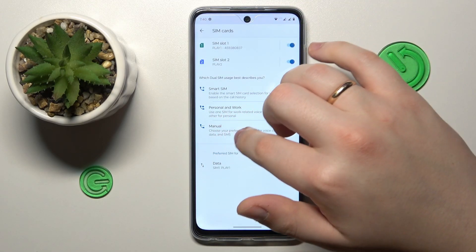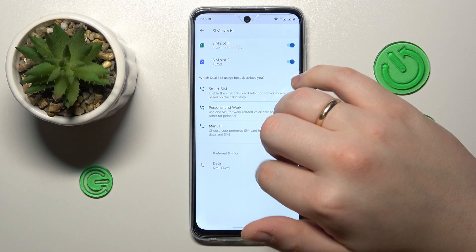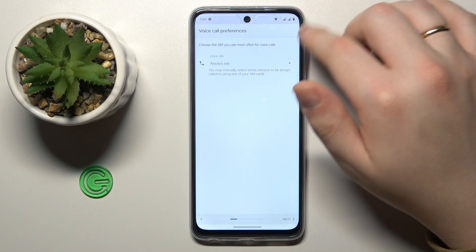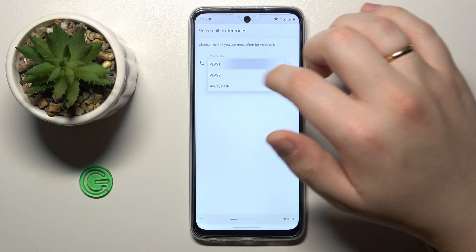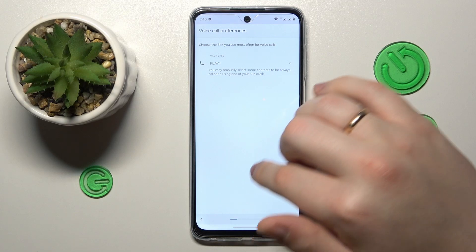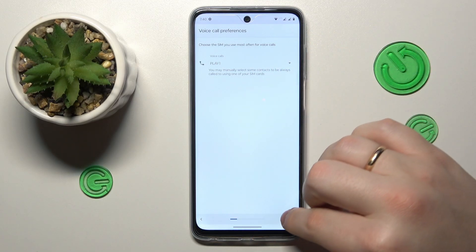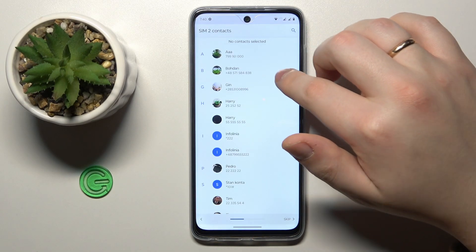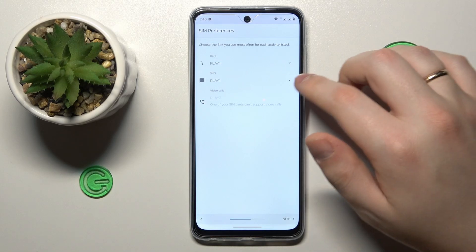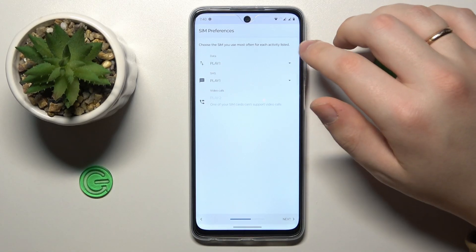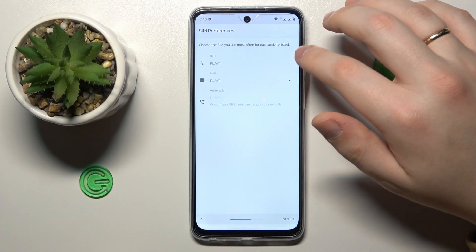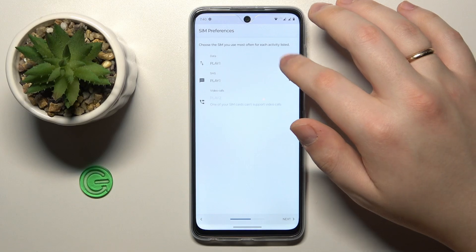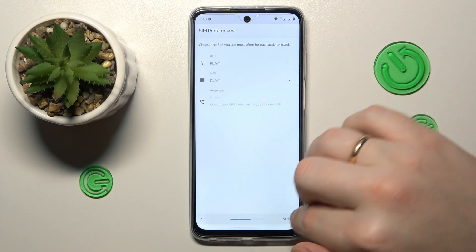In here, go for the manual option, then set your preferred SIM card for voice or phone calls. Then choose the preferred SIM card for mobile data and SMS messages.